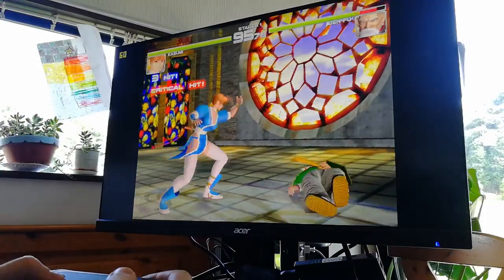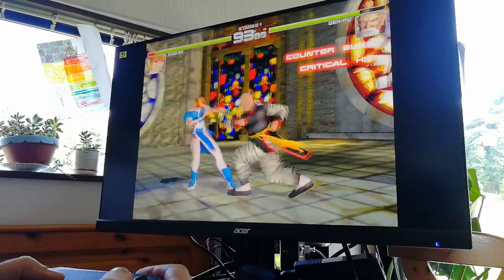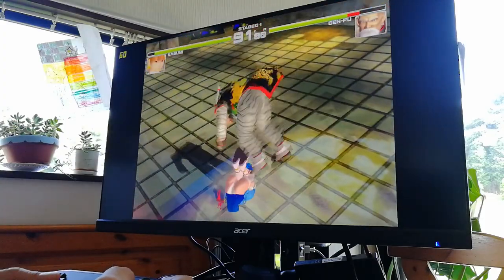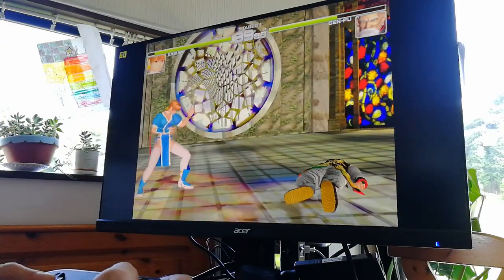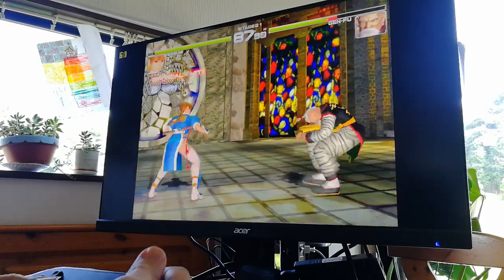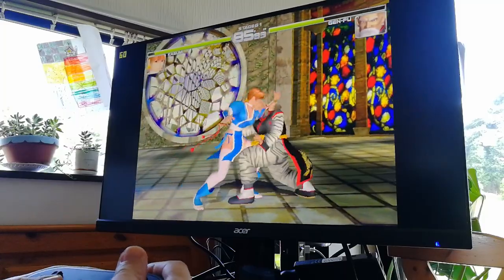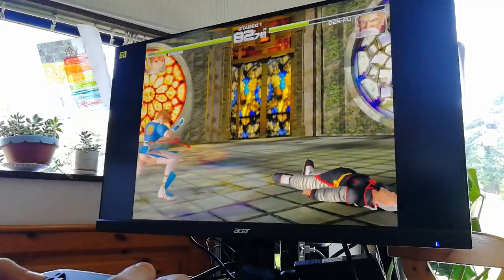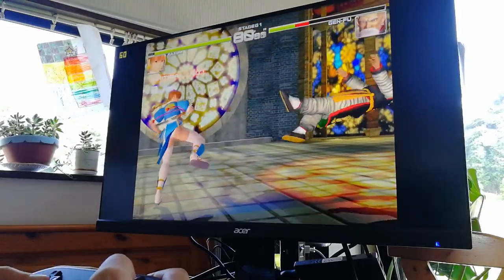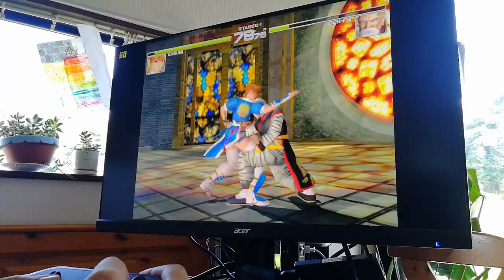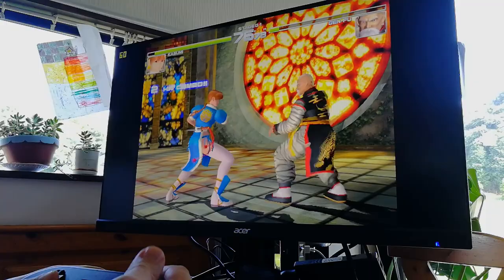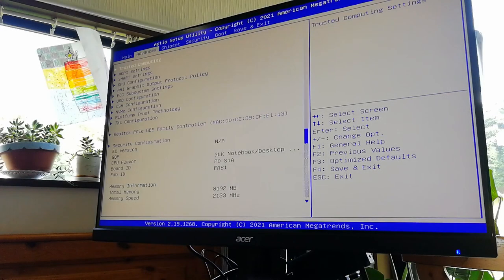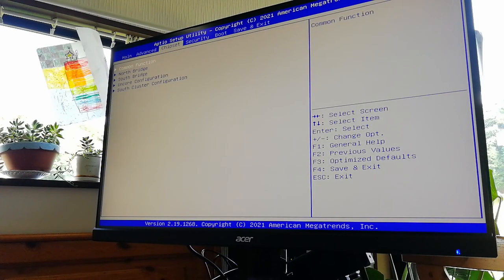Here's a bit of emulation using Redream. Looking at a solid 60fps.